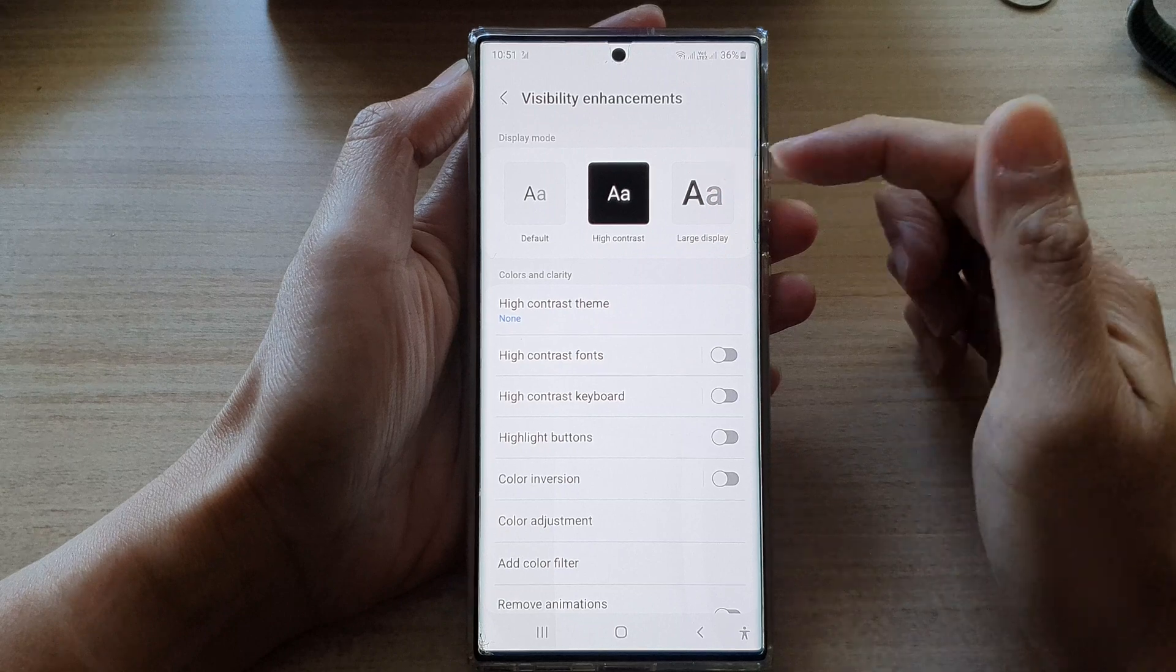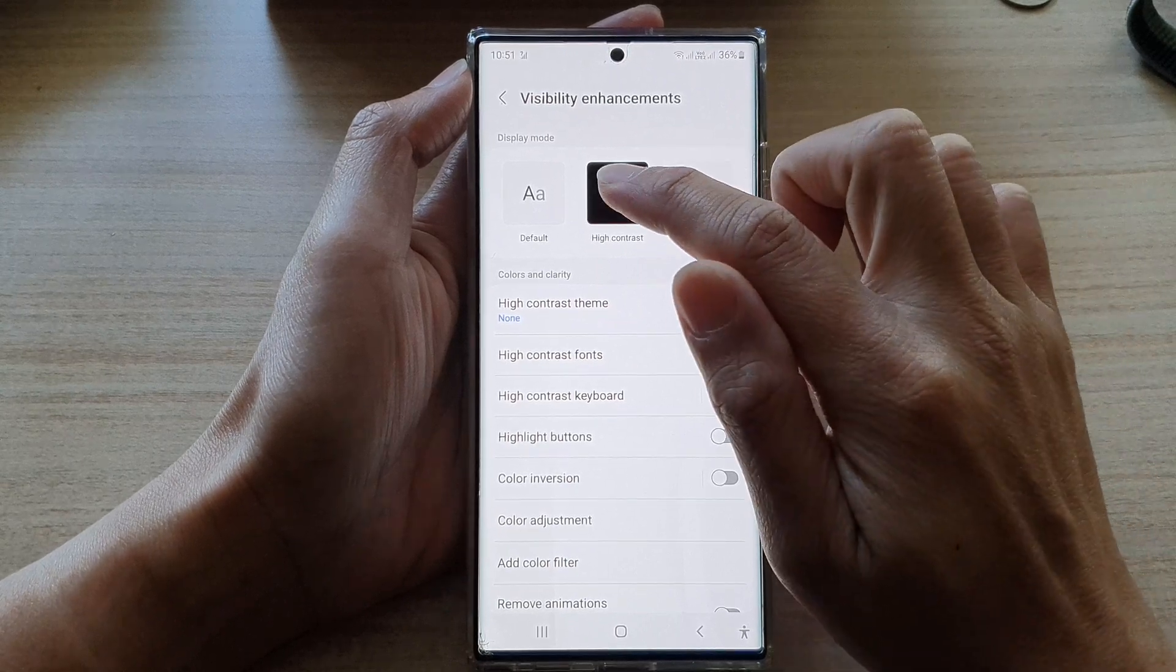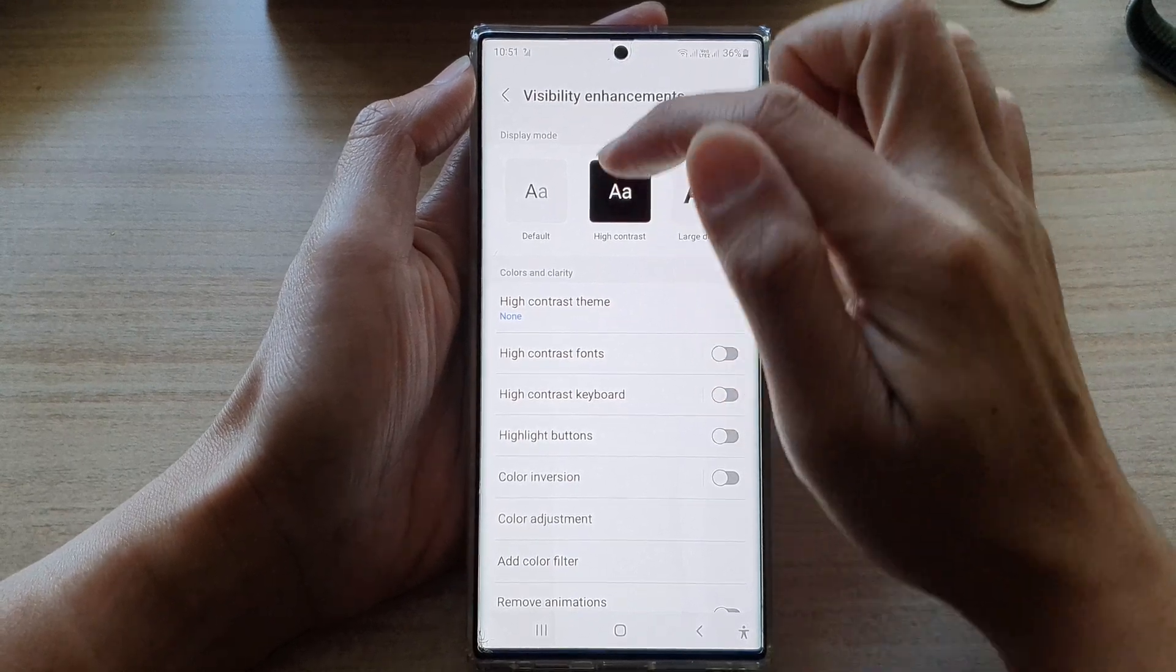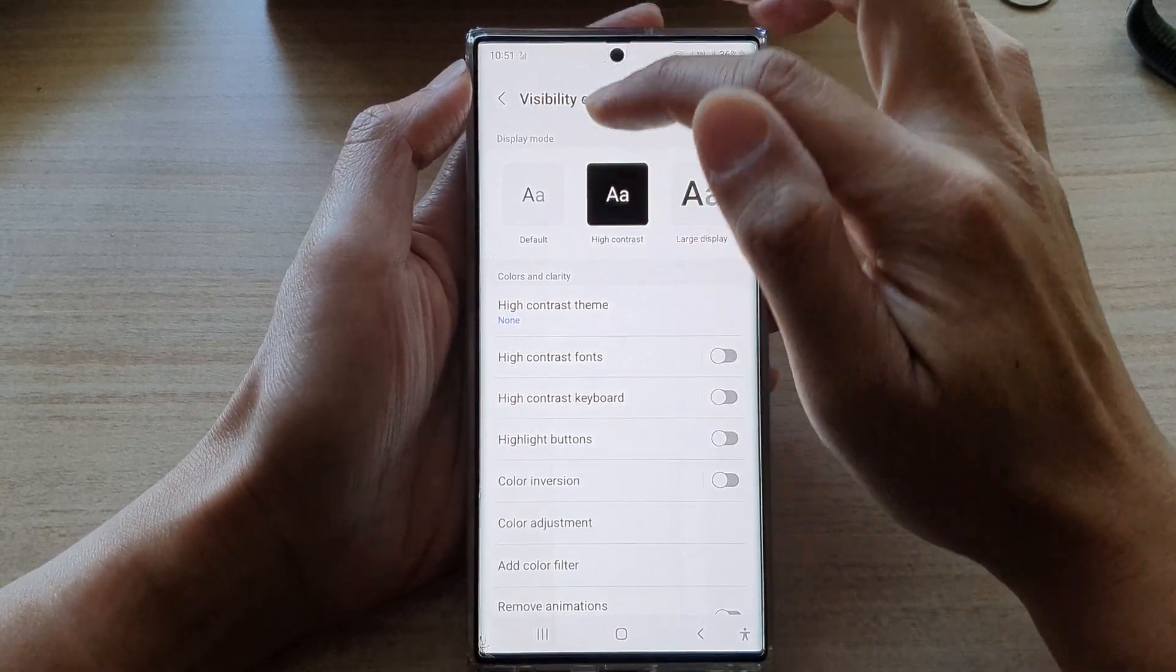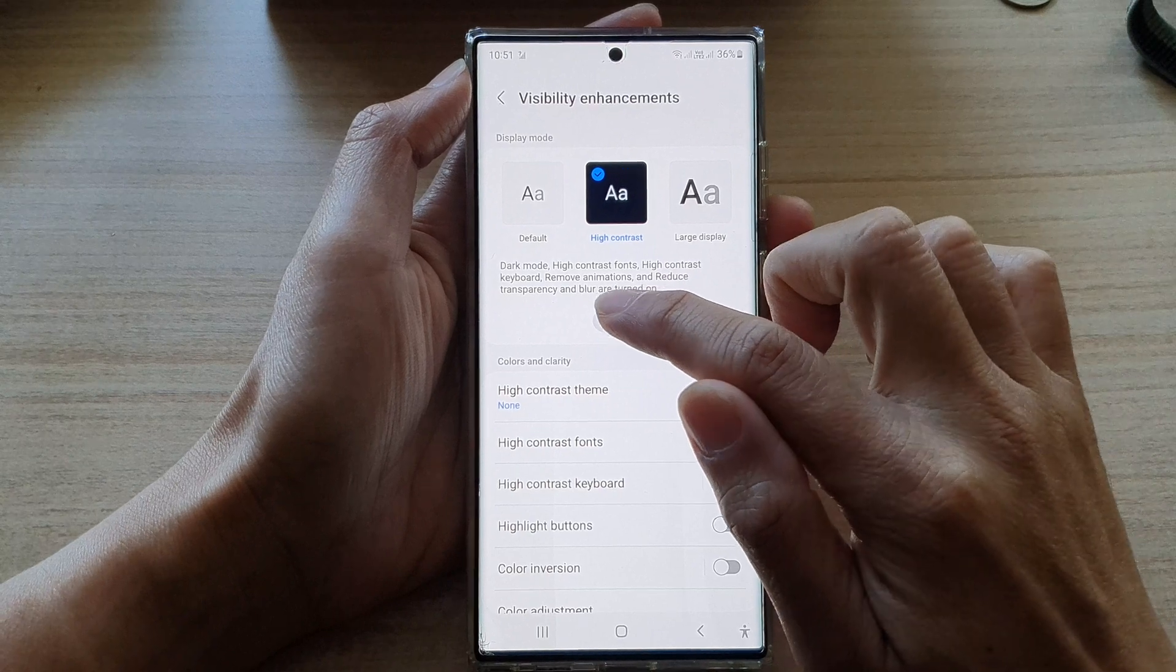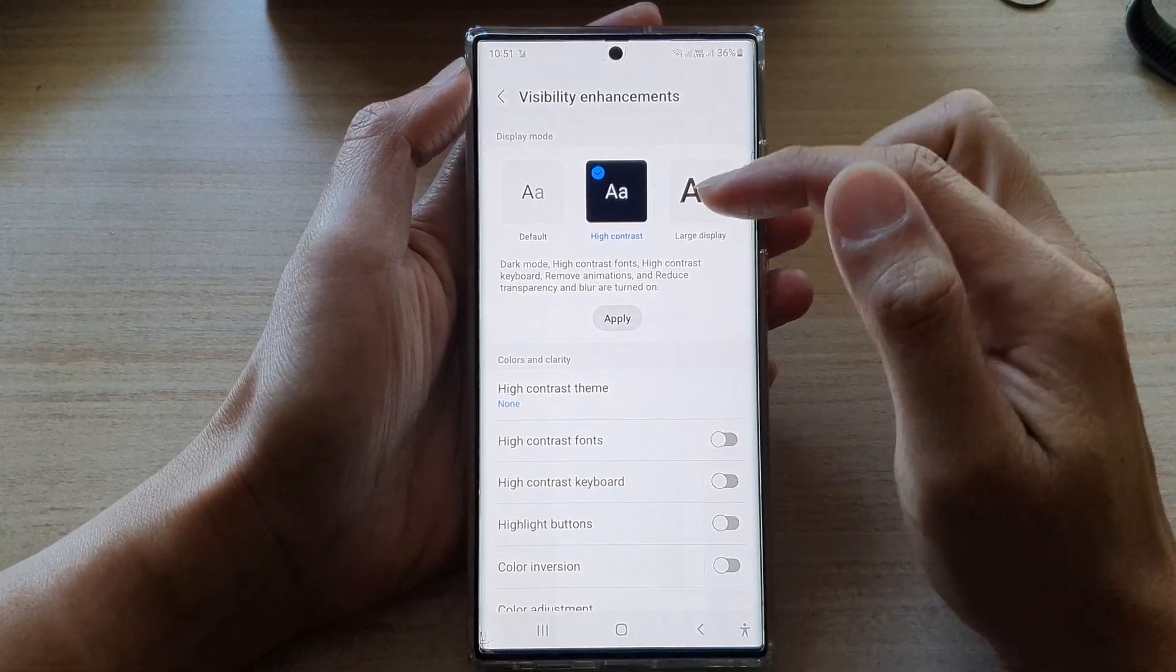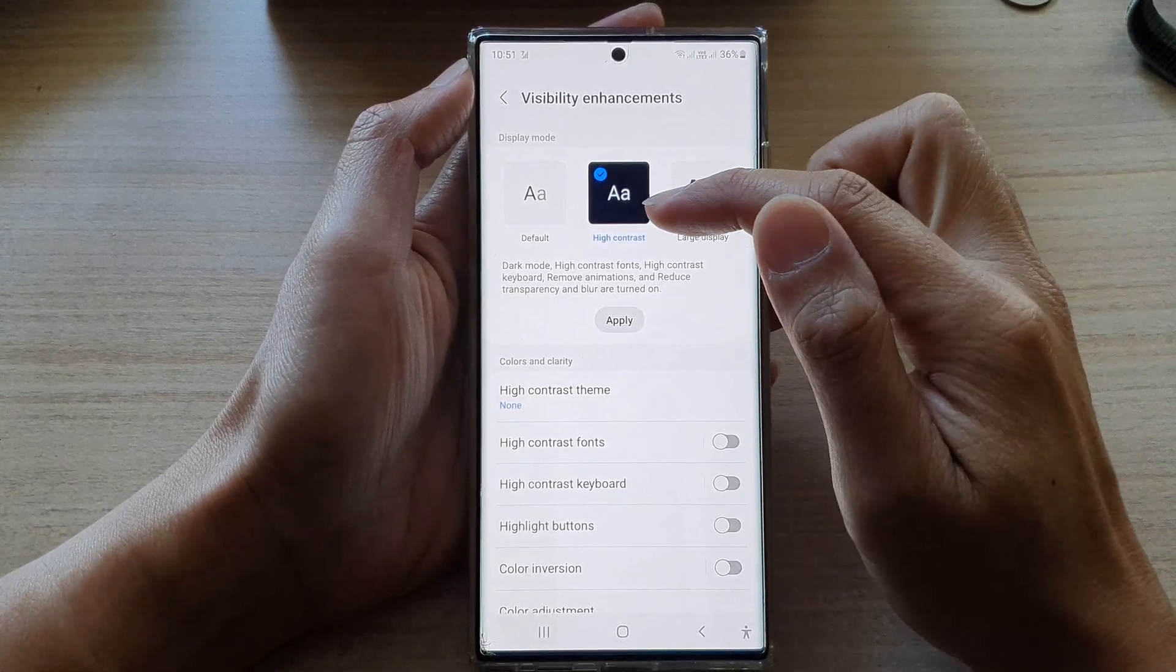So if you want to set the phone to high contrast, you choose high contrast in the display mode and then tap on the apply button.